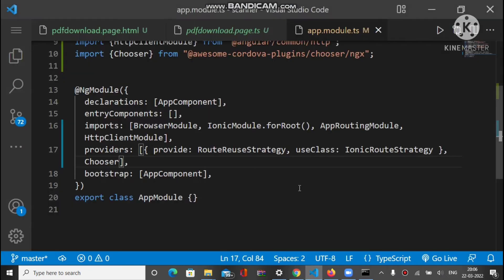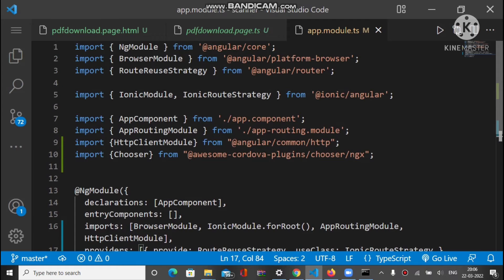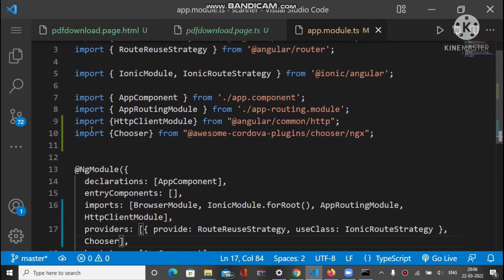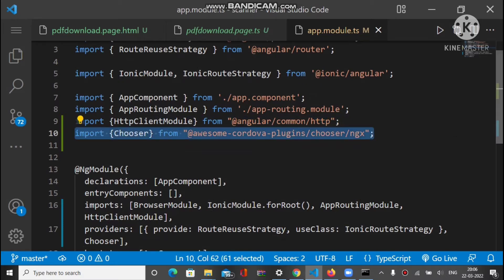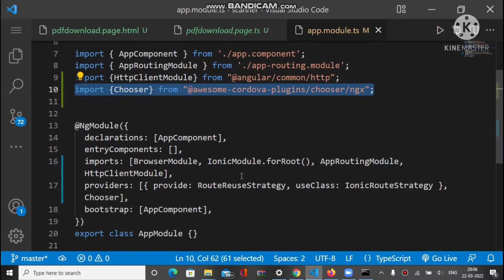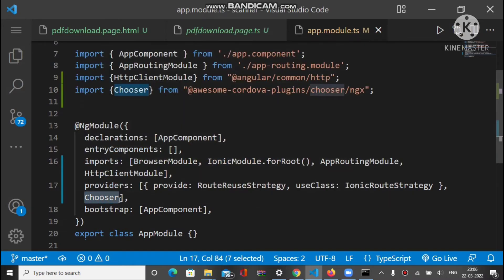Make sure you have imported the Chooser plugin inside the app.module.ts file like this, and also make sure you have mentioned it inside the providers array. You only need to mention the Chooser plugin here, not the File Share plugin. This is the first step we have to do before coding.